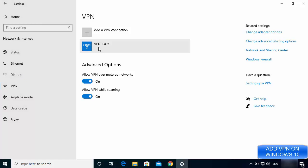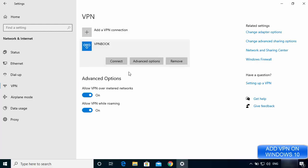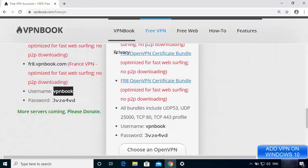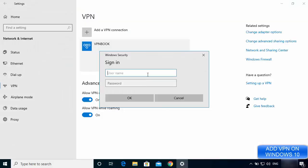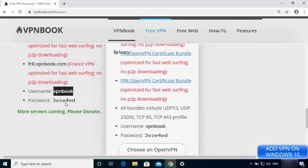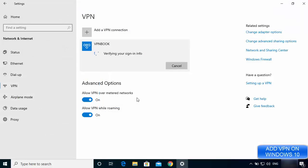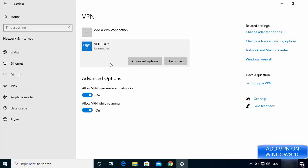The VPN book connection is now added to my VPN list. Click on the VPN book entry and then click the Connect button. It will ask for your username and password. Go back to the vpnbook.com website, copy the username and password provided there, and enter them. Then click OK to start the connection.